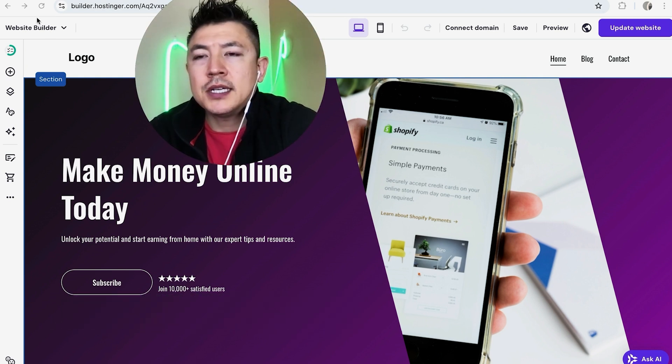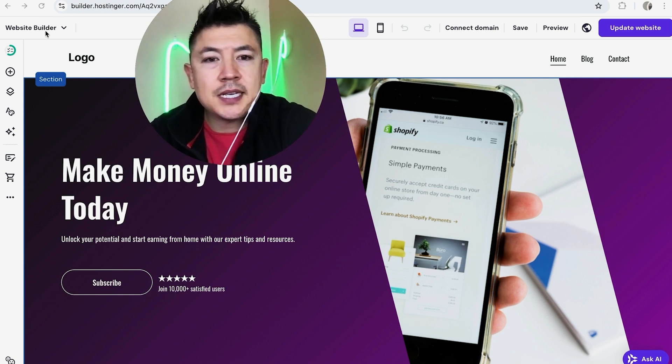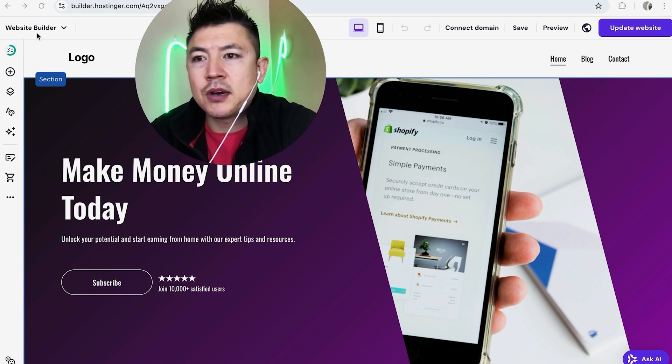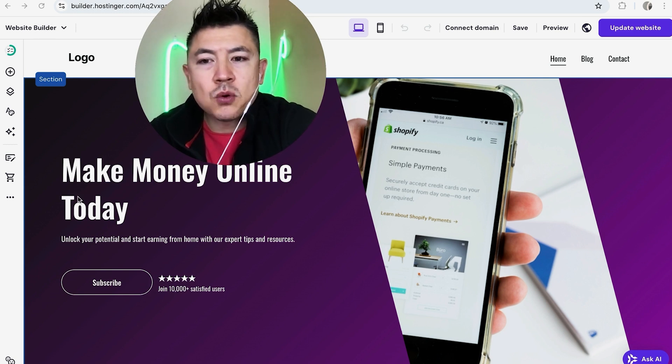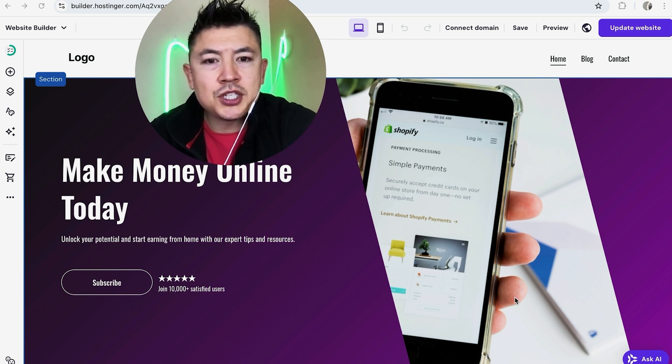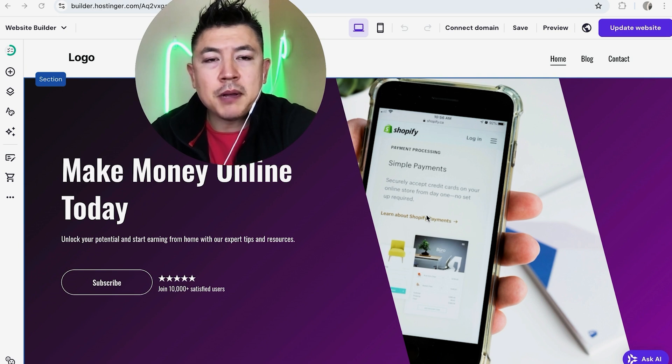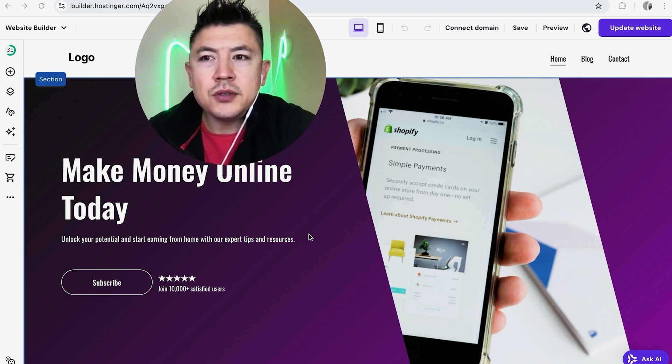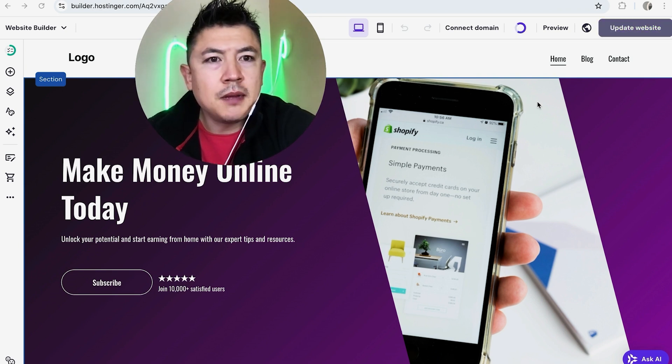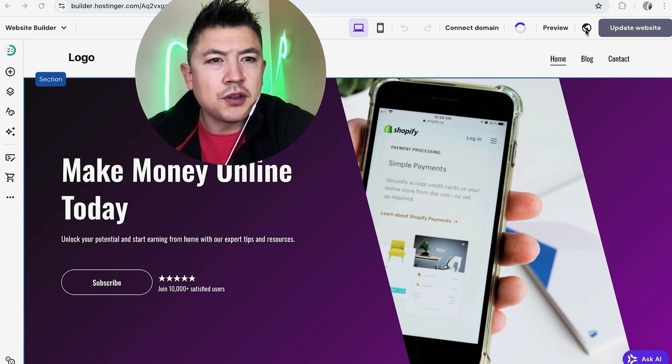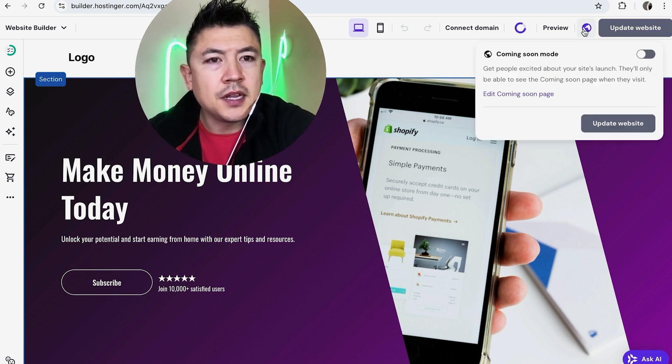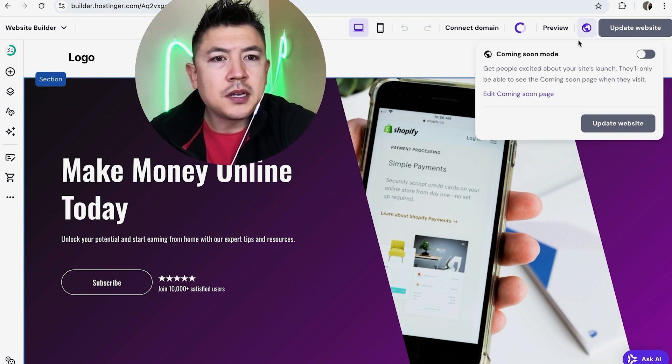I've already logged into my Hostinger account and this is the website builder editor. Now in order to unpublish this website so that it's not available to the public, what you're going to do is look right up here on the top right. You're going to see this like earth looking thing, click on there.